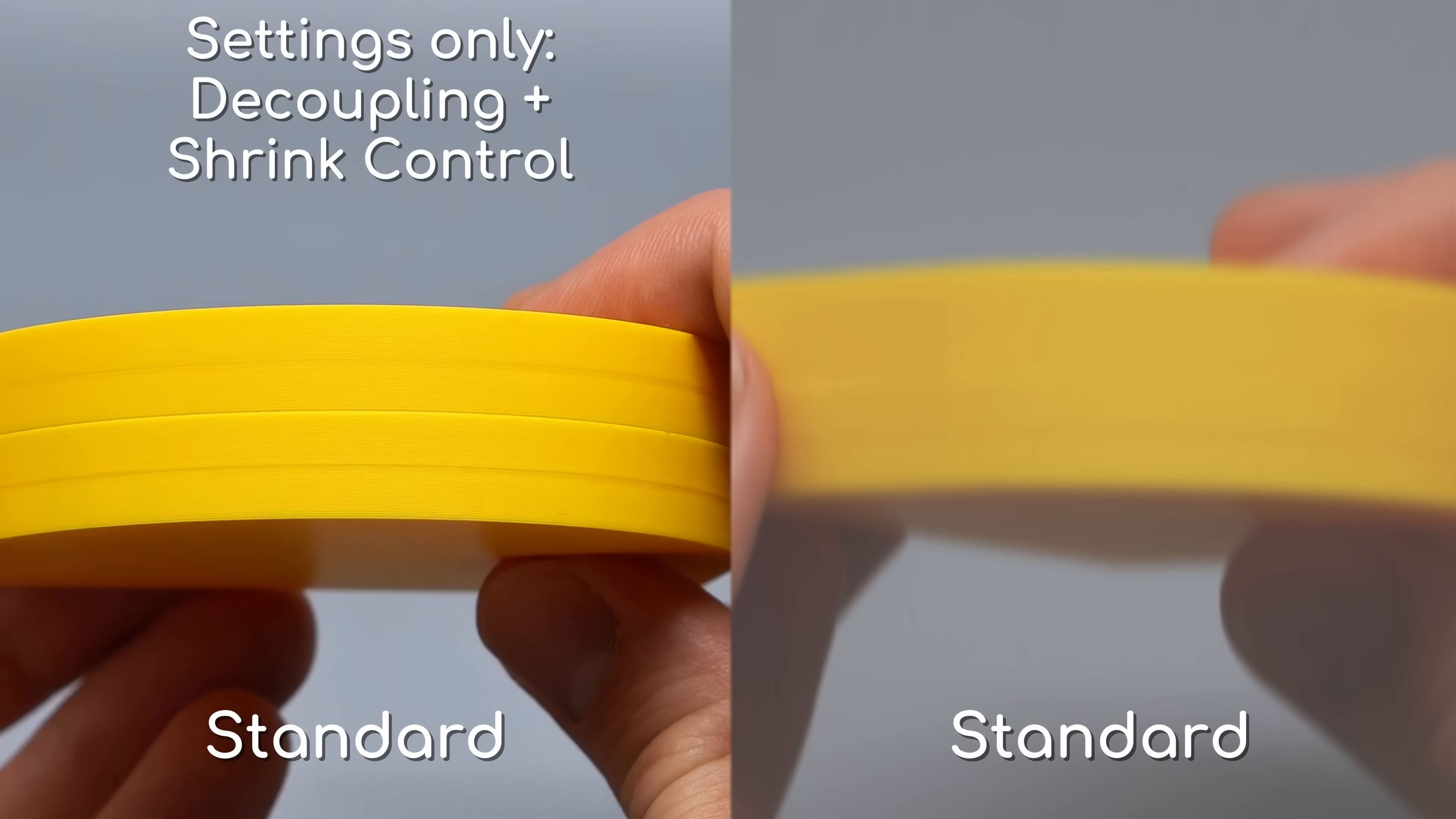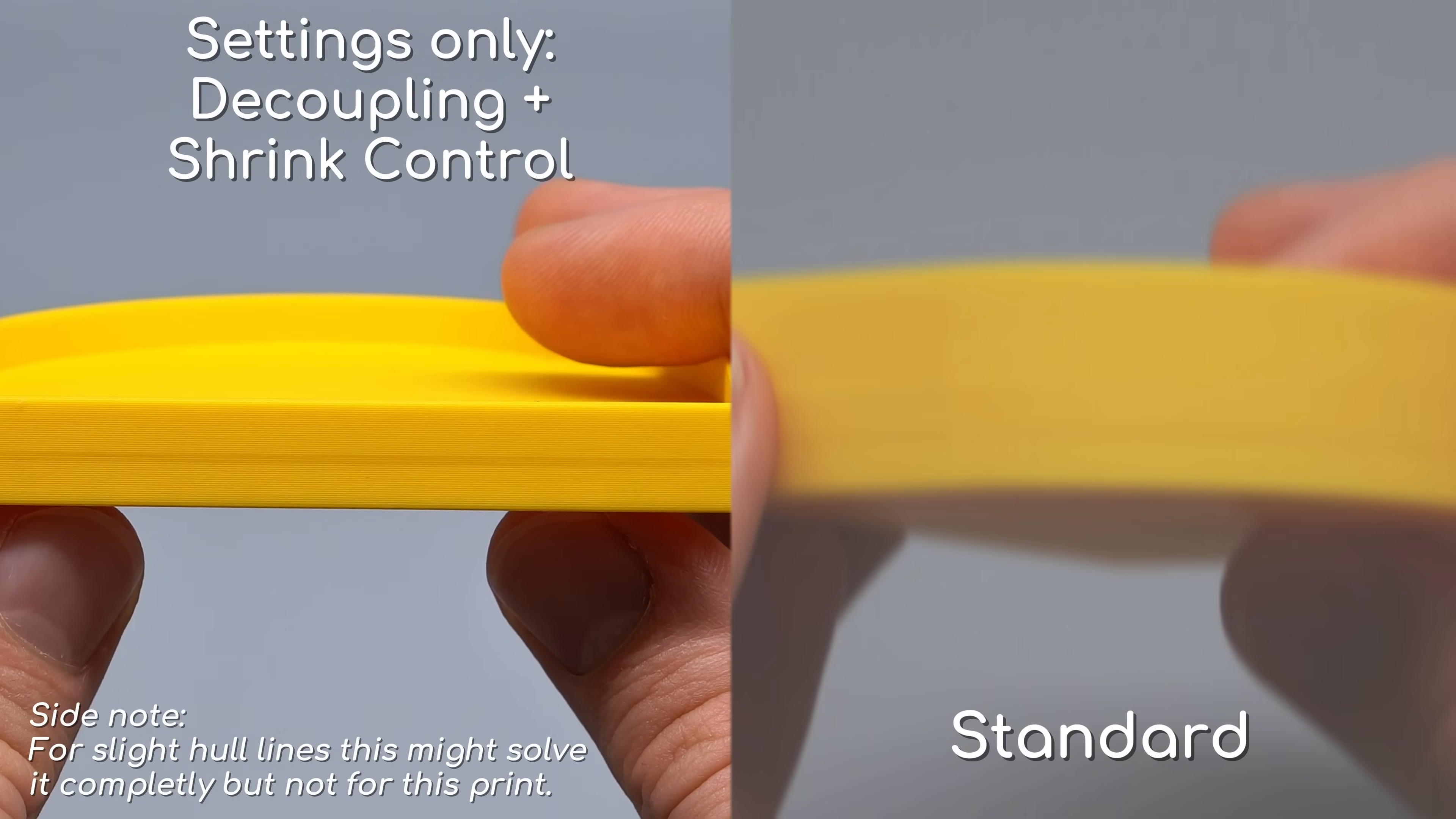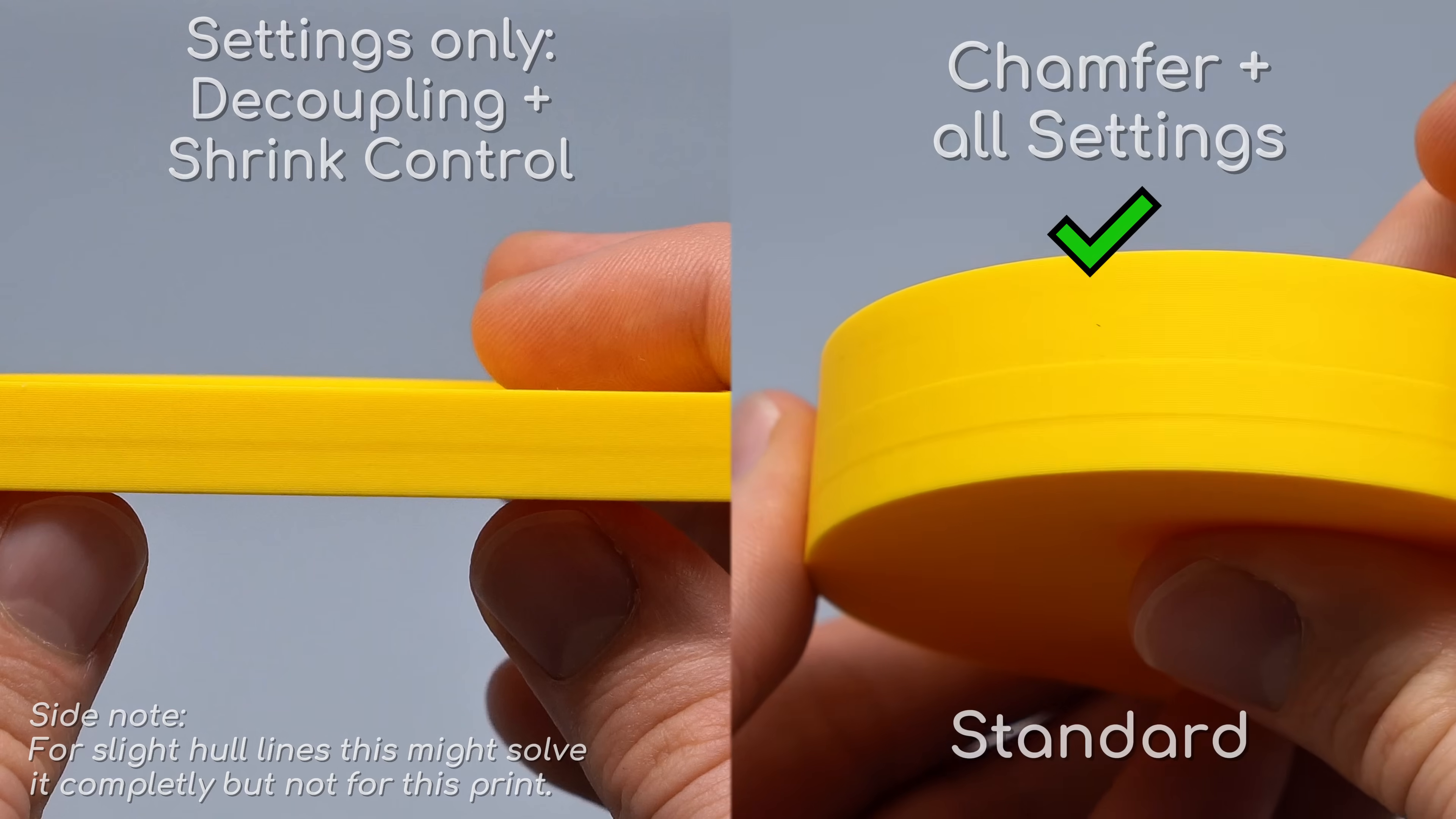If we combine all our decoupling and shrink control slicer settings, the print improves a lot. But we sadly can't fully remove the line. Add a design solution like the little inside chamfer from earlier and the floor line is completely gone. That's awesome.